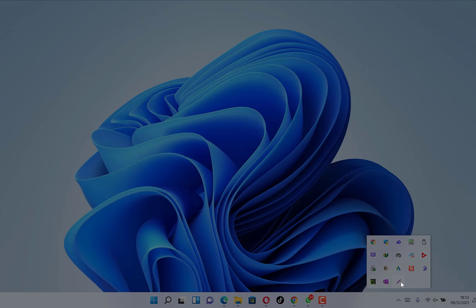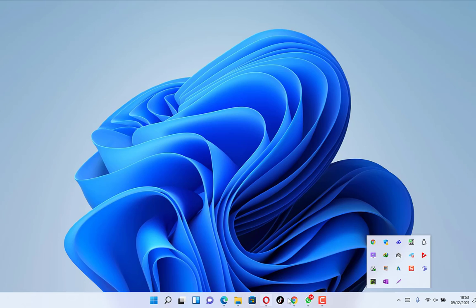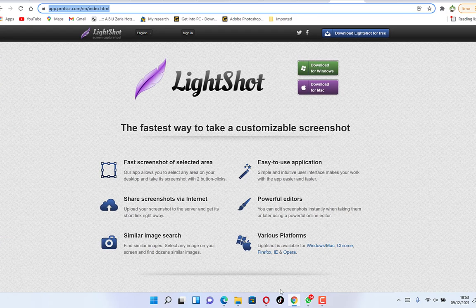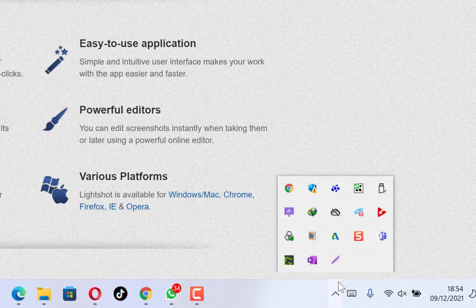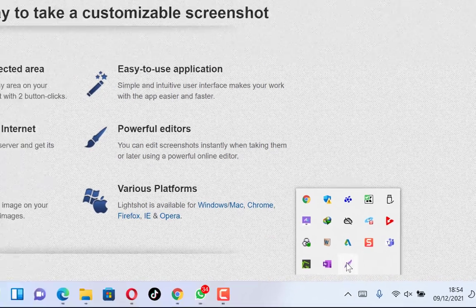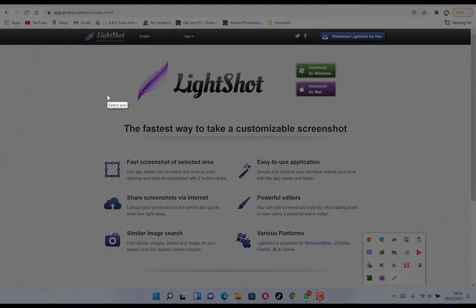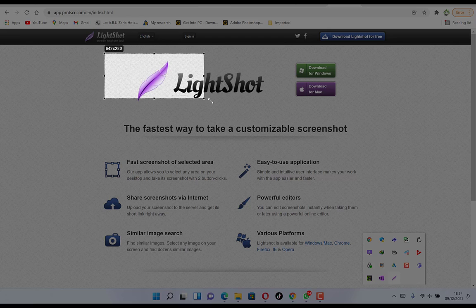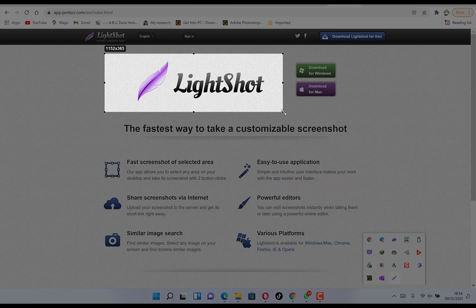Once you click on Lightshot, you select an area that you want to take a screenshot of. For example, let's say we want to take a screenshot of the Lightshot website. Click on the Lightshot icon in the tray, then just select the area you want to capture.